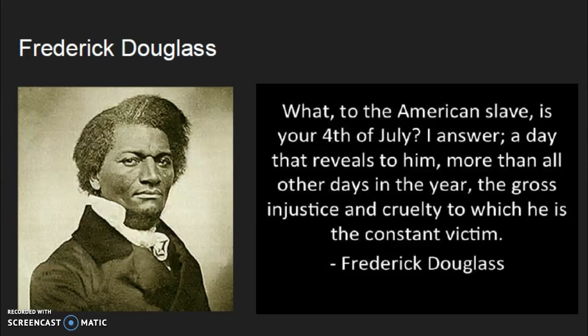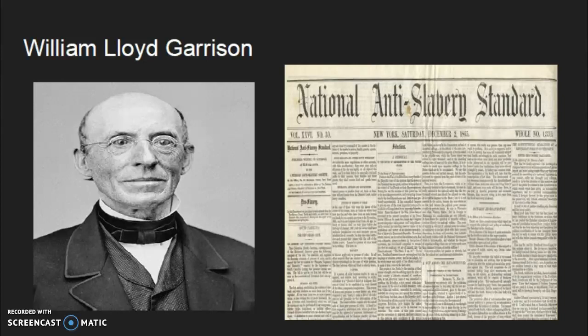Frederick Douglass was another African-American abolitionist who was born into slavery in Maryland in 1818. Douglass escaped from slavery and traveled to states such as Massachusetts and New York as a young adult. There he became a leader of many anti-slavery committees and organizations, as well as a well-known public speaker. He spoke often about how he lived in slavery and how he wanted all African Americans to be freed like him.